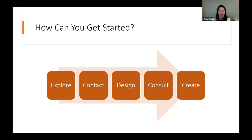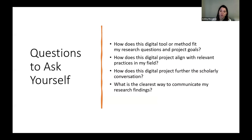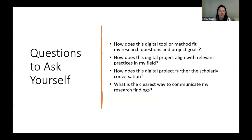We can consult with you, help you design the project, and in some cases, depending on the needs of your project or your wishes, we can continue consulting with you throughout the research project up until the creation stage. Some questions to ask yourself with digital scholarship projects: really do want to think about how the tool or method you picked fits in with your research questions and goals. You also want to think about how that particular project aligns with relevant practices in your field, because all of the research methods that you use as part of your individual field are still going to be relevant with a digital project as well. You want to take a look at what you're trying to do and how you're trying to incorporate digital technologies and make sure it still aligns with the larger context and traditions of your field.